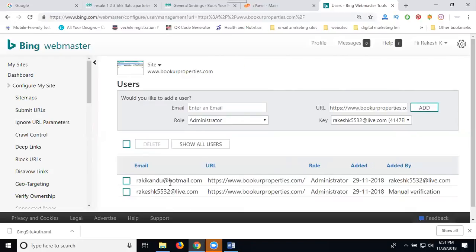Add it like this. You can add any number of emails for access to your Bing Webmaster Tool for multiple user purposes.